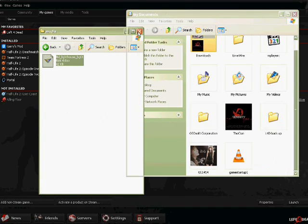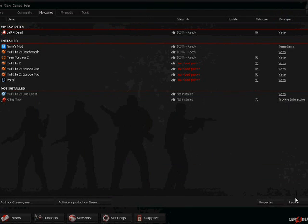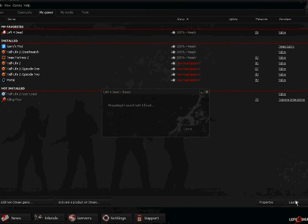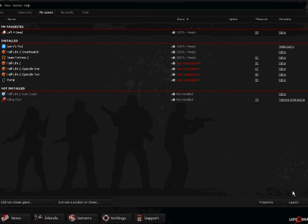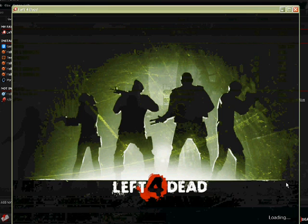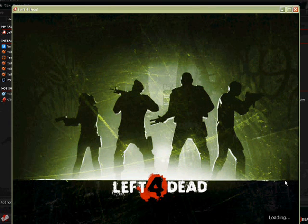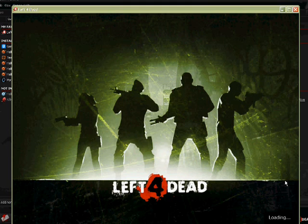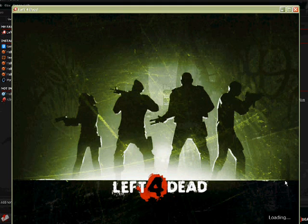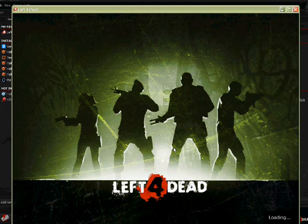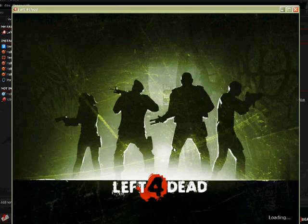So to show you I'm going to change it and let's start up Left 4 Dead. Yeah, this takes a while, sorry.